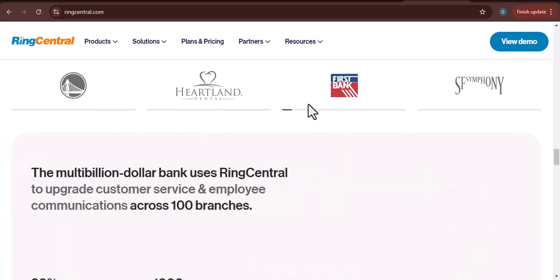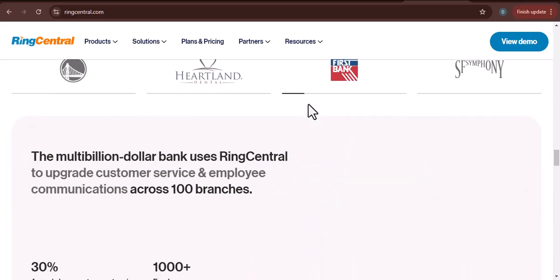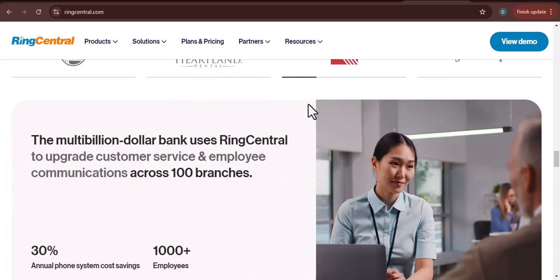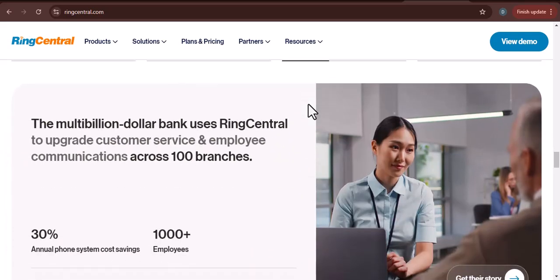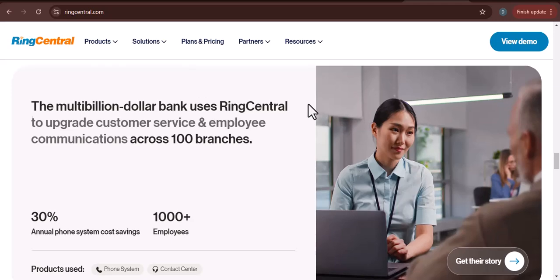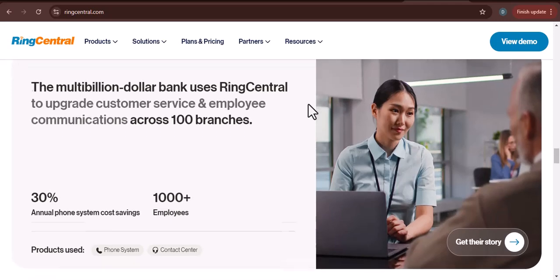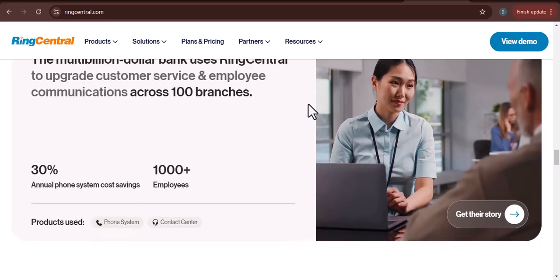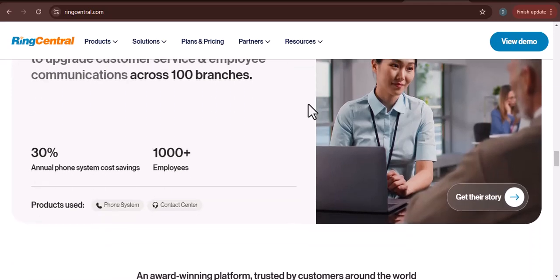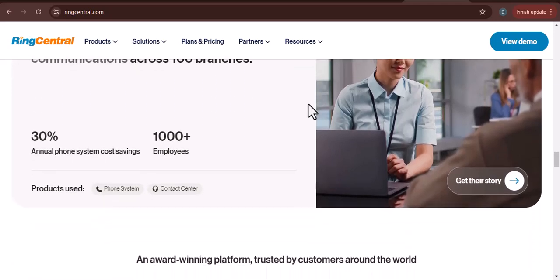Cost-effective: Compared to traditional on-premises phone systems, RingCentral can be more cost-effective, especially for businesses with multiple locations.